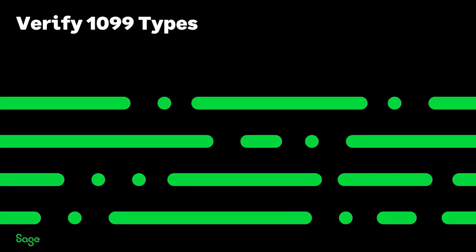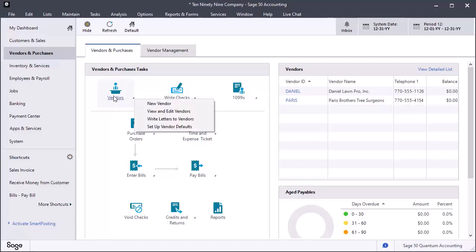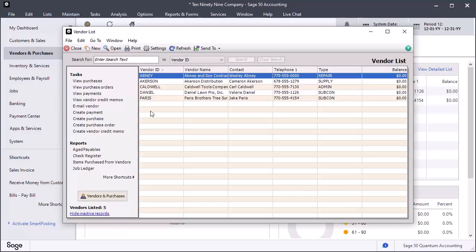A 1099 type code is usually assigned when a vendor record is created in Sage 50. A quick way to verify that your 1099 vendors are assigned to the correct 1099 type code is by using the vendor list. Access this list by clicking the vendors icon, and then select View and Edit Vendors. Here is the vendor list.